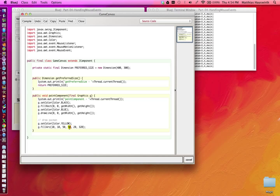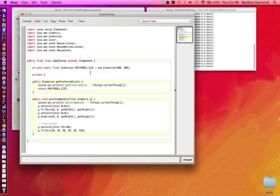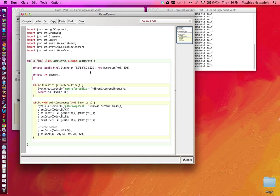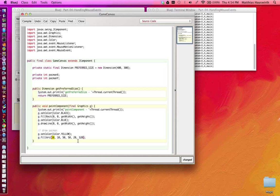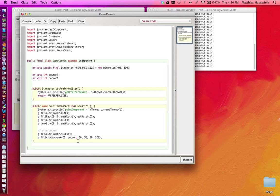Now instead of placing it at the fixed position, I'd like to introduce a variable: private int pacman_x, private int pacman_y, and then use this variable here. Now this position here is the position of the top left corner. So I actually would like to store the center of the Pac-Man in pacman_x and pacman_y. So I need to say pacman_x minus the radius of the Pac-Man, which is 25. Pacman_y minus the radius is 25.